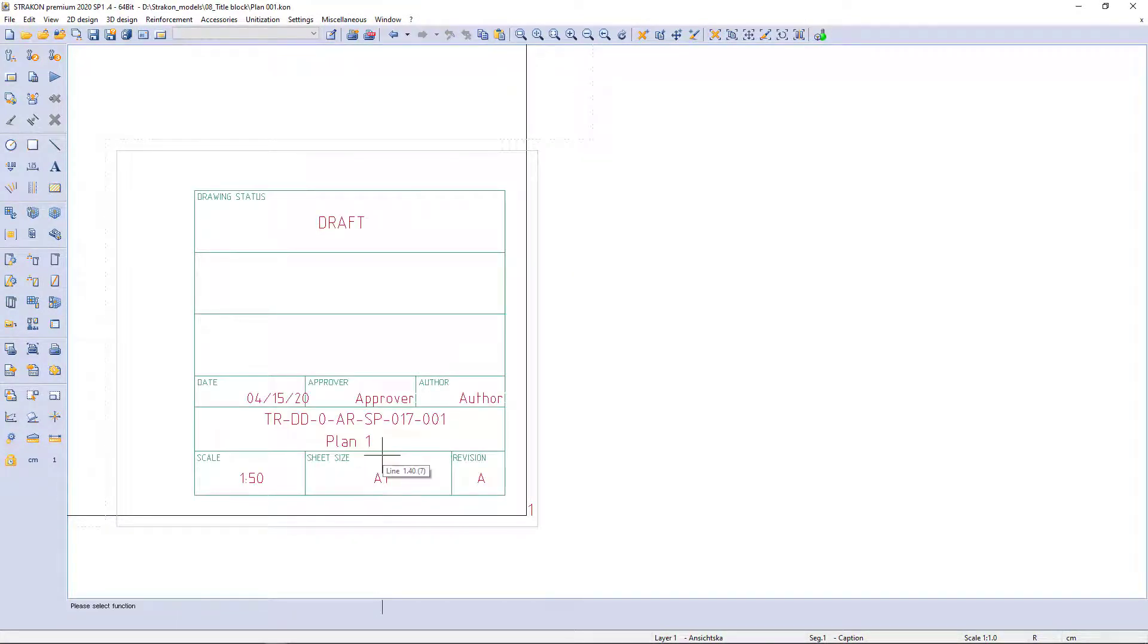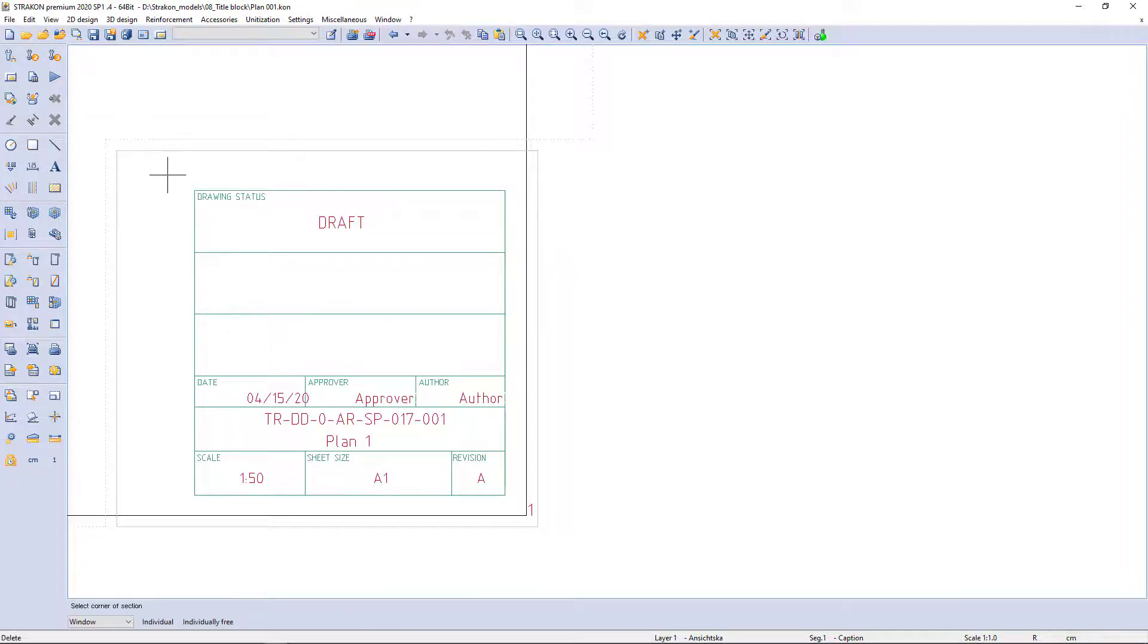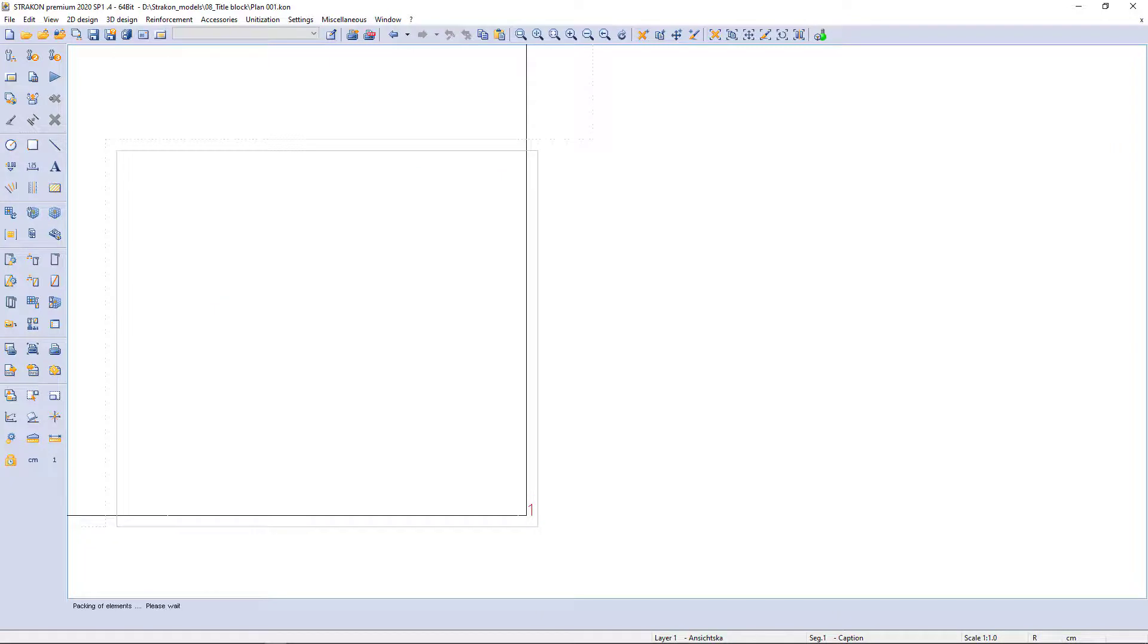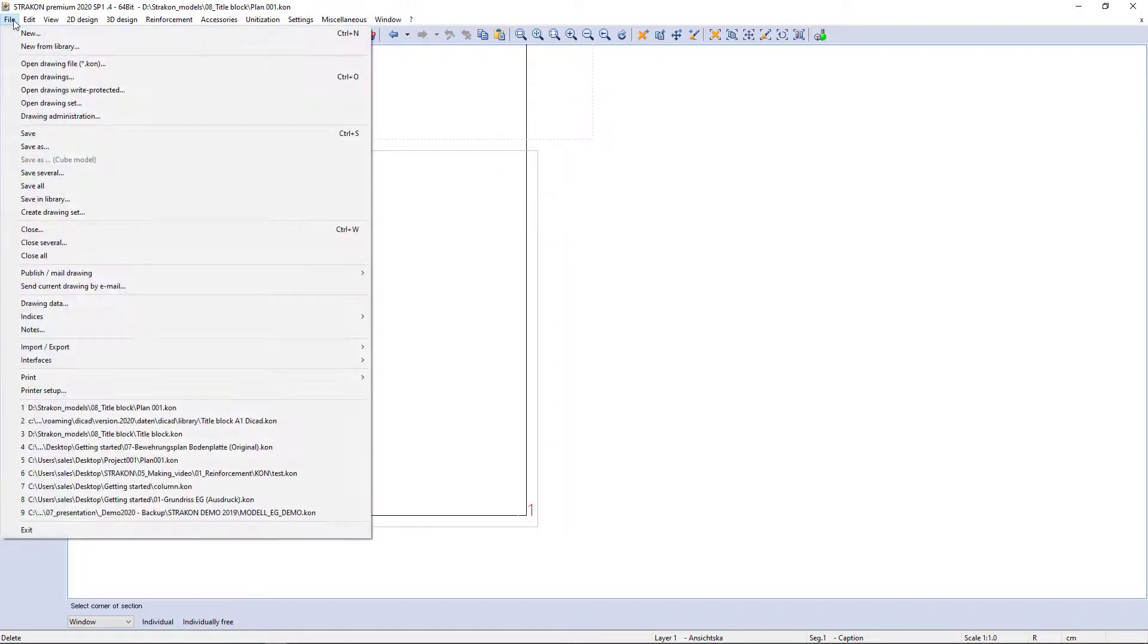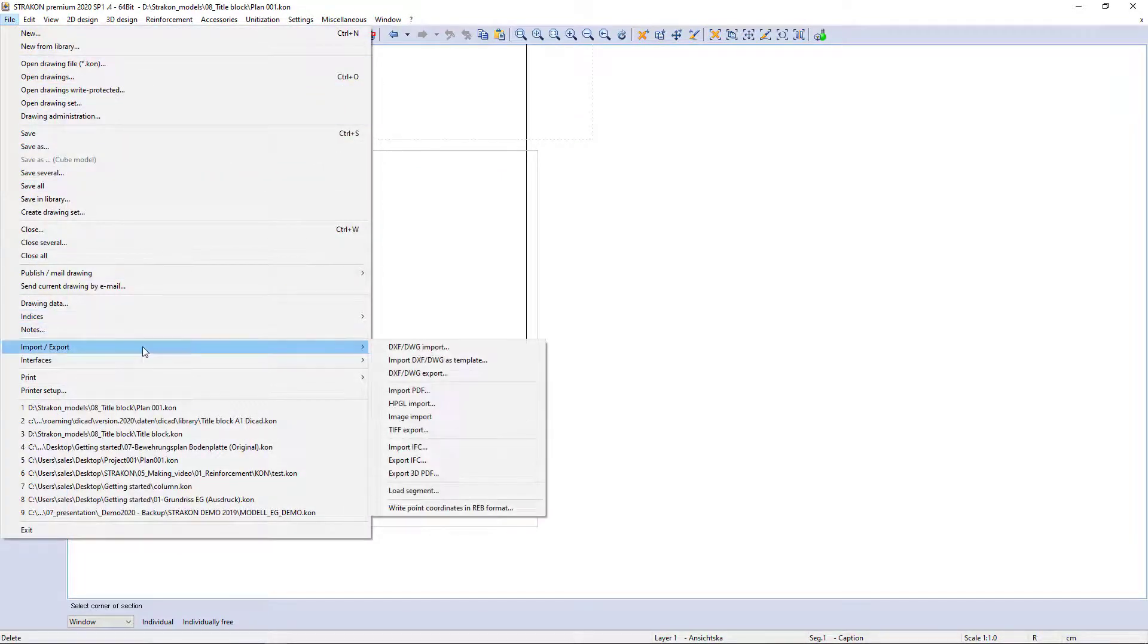The title block uploaded this way may appear not with the right font. Therefore, another way to upload a DWG file is by using the menu bar Import DWG.